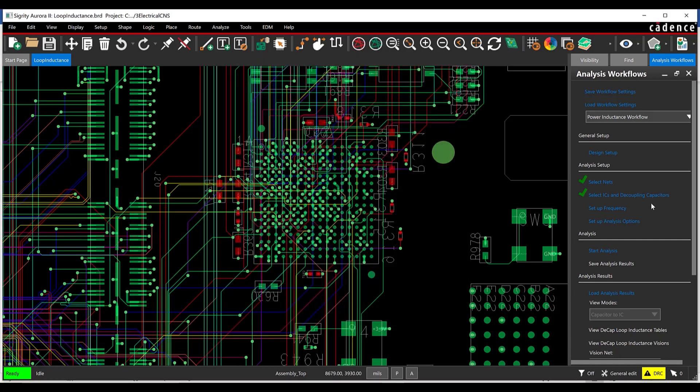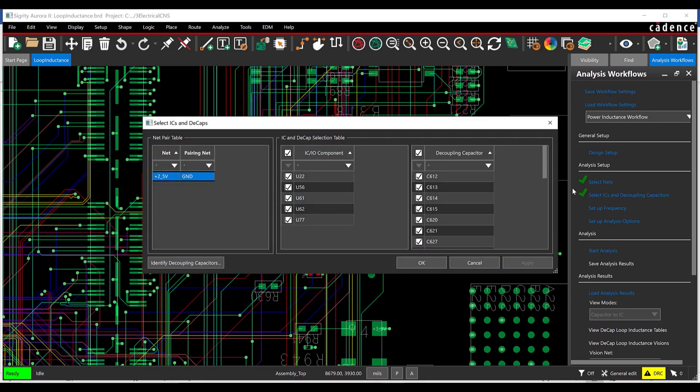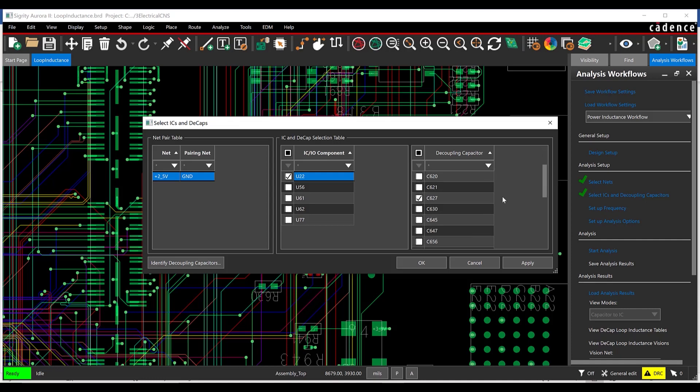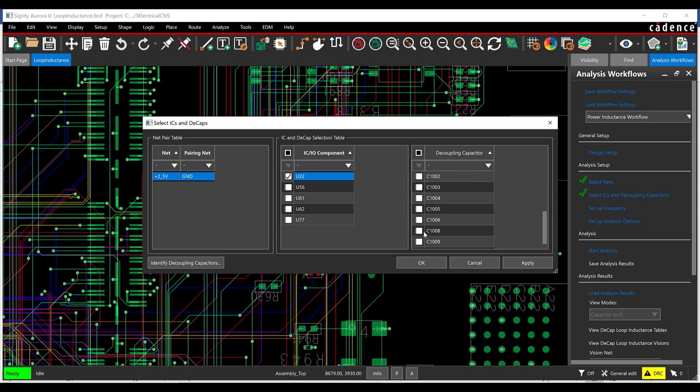Choose Select ICs and Decoupling Capacitors. Select the box next to ICIO Component to deselect all the components, then select U22. Select the box next to Decoupling Capacitor to deselect all the capacitors, then select C627, C645, and C1009. Select Apply and OK.